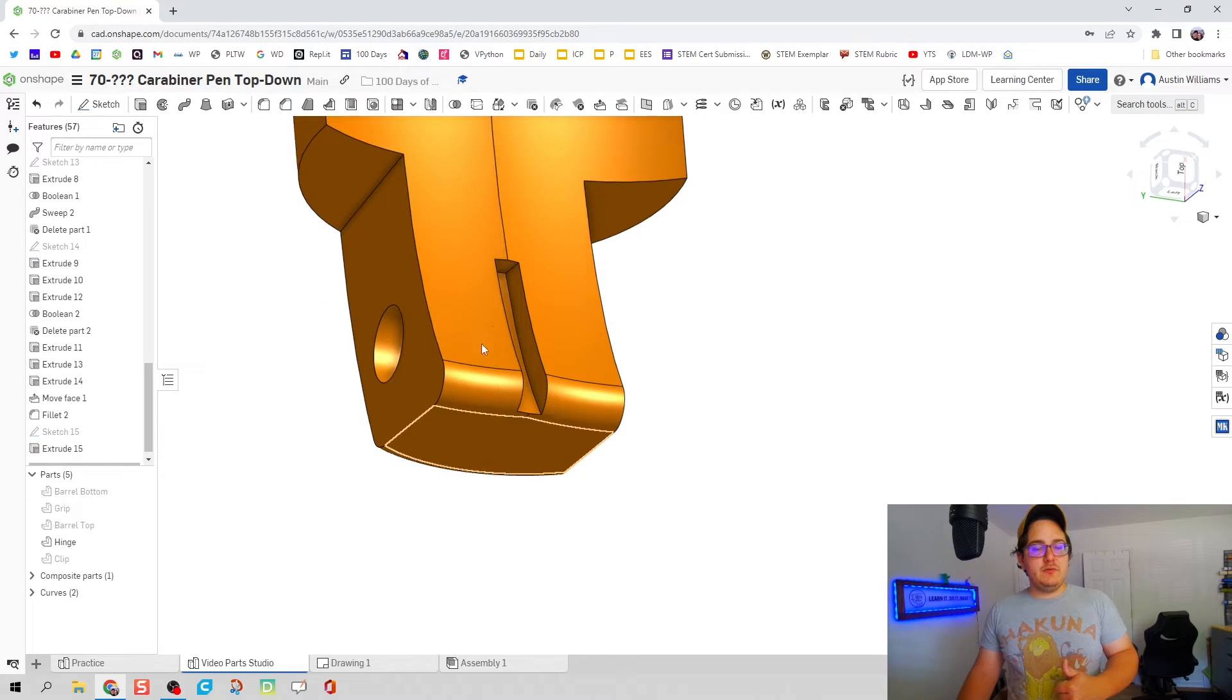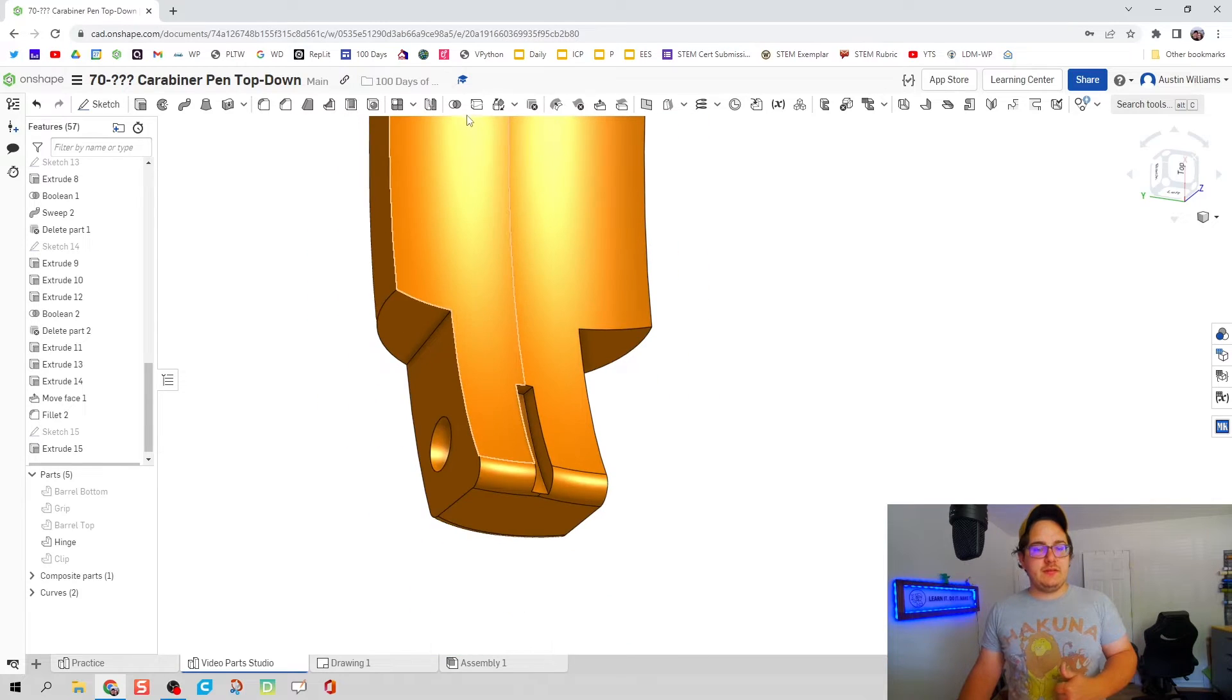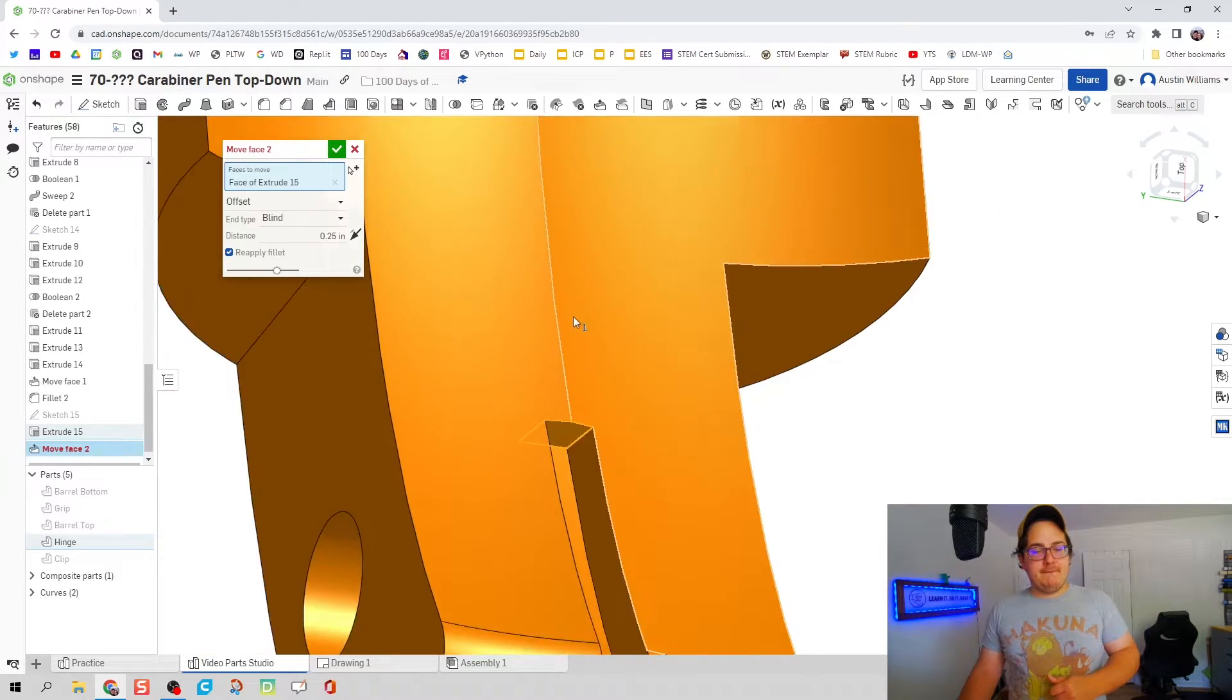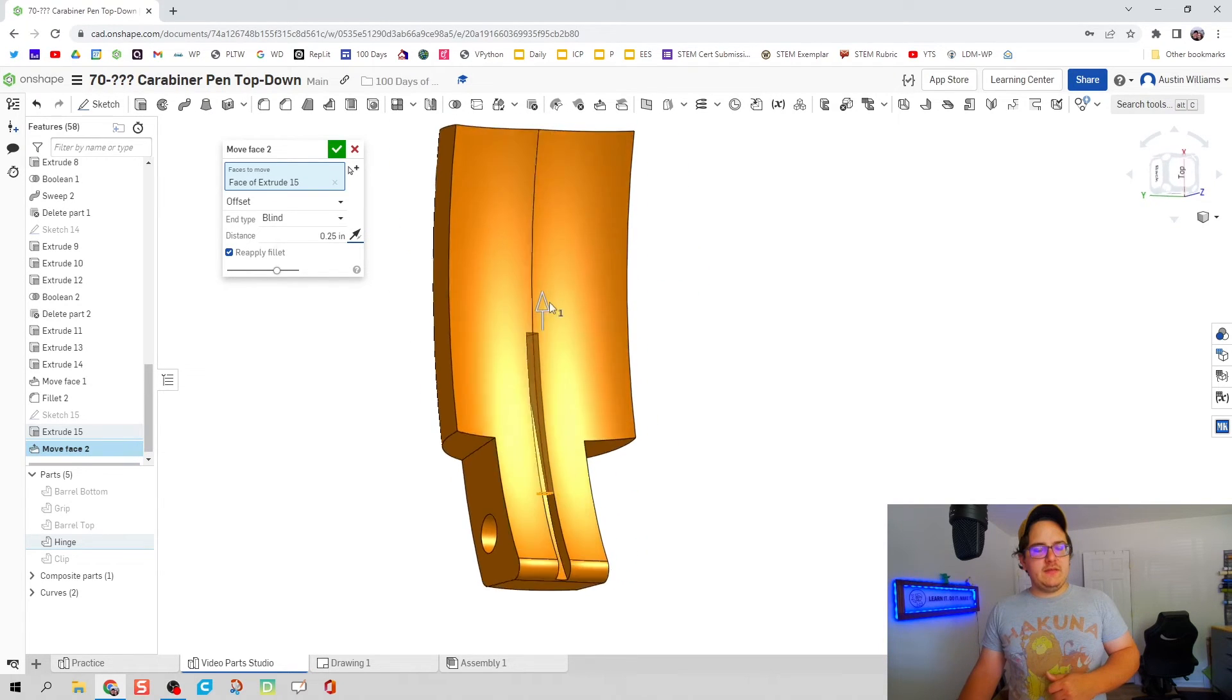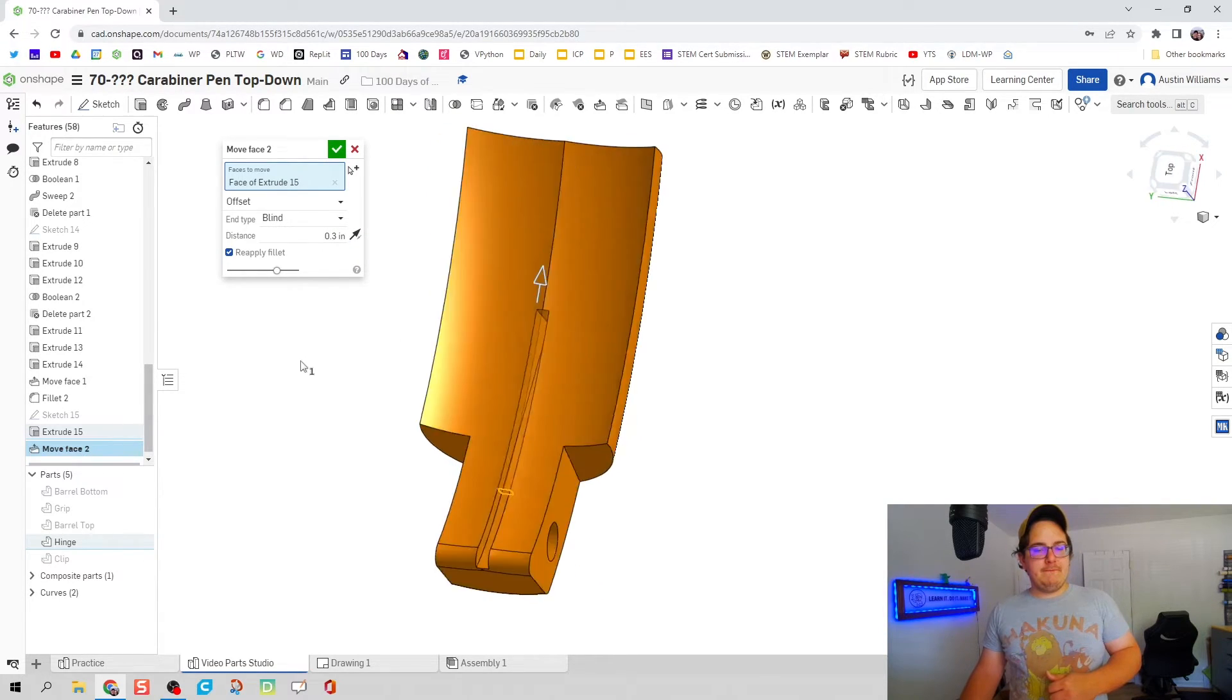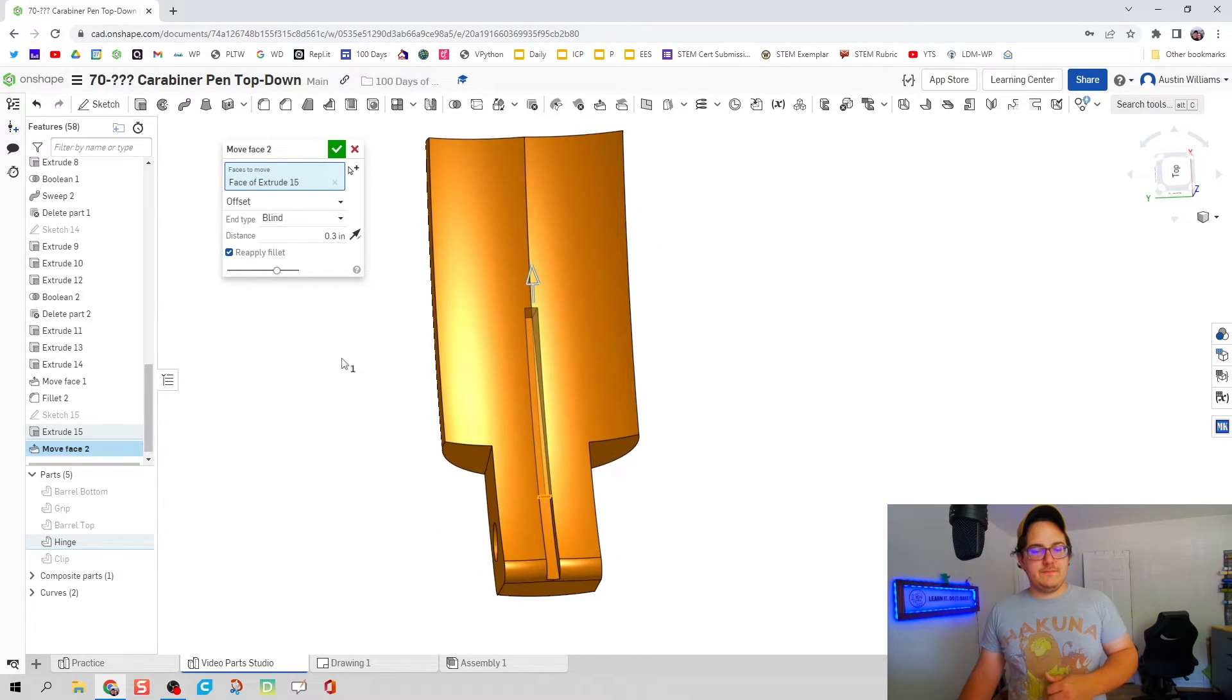Looks good to me. Let's move this face up though because this spring sits much higher up on this clip. Let's hit move face and I believe that distance is going to be, let's move it up the rail, that's going to be 0.3. And that looks really good to me.